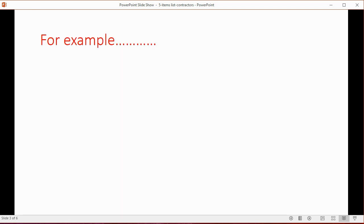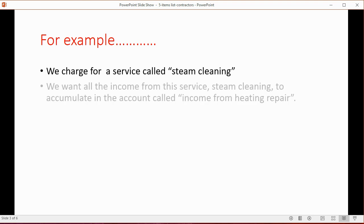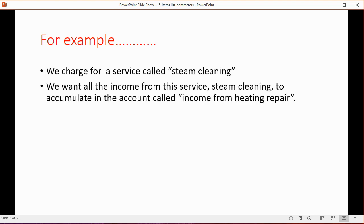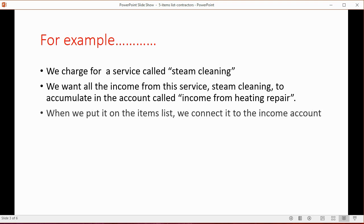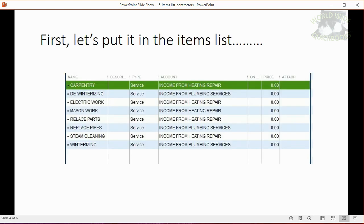For example, let's imagine that we charge for a service called steam cleaning. We want all the income from this service to accumulate in the account called income from heating repair. When we put it on the items list, we will connect it to the income account. When we put it on an invoice or receipt, the income account automatically goes up.